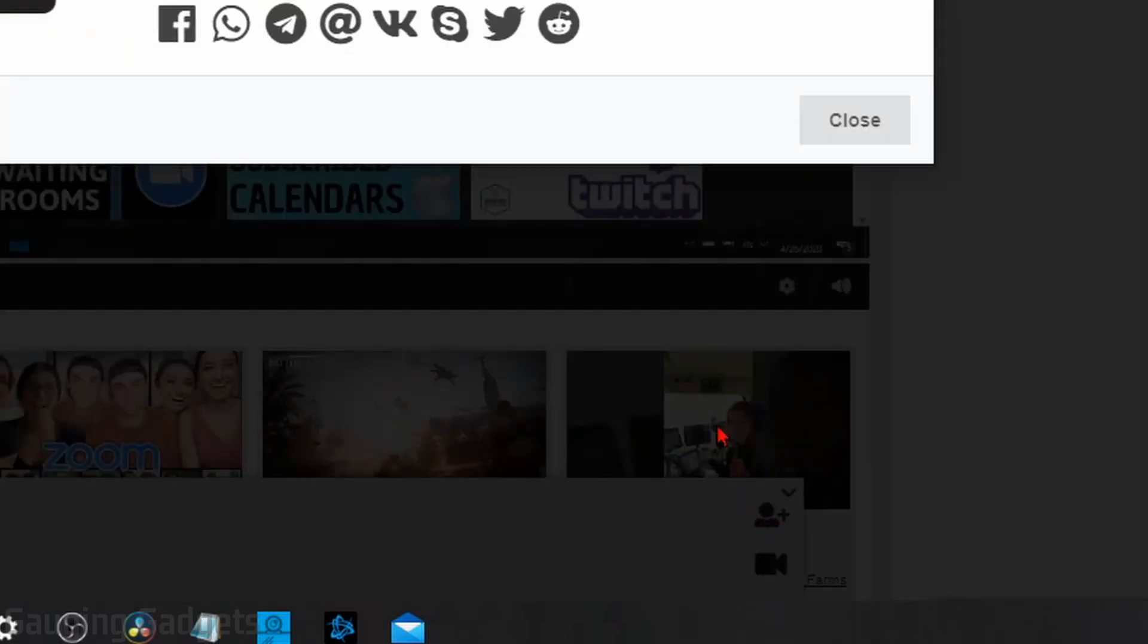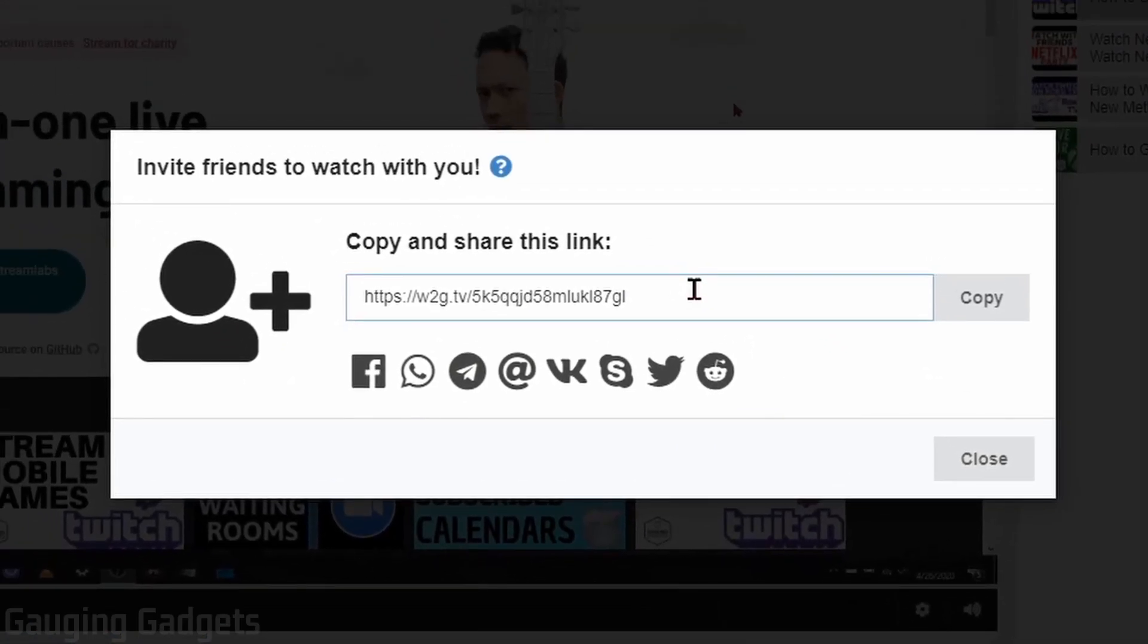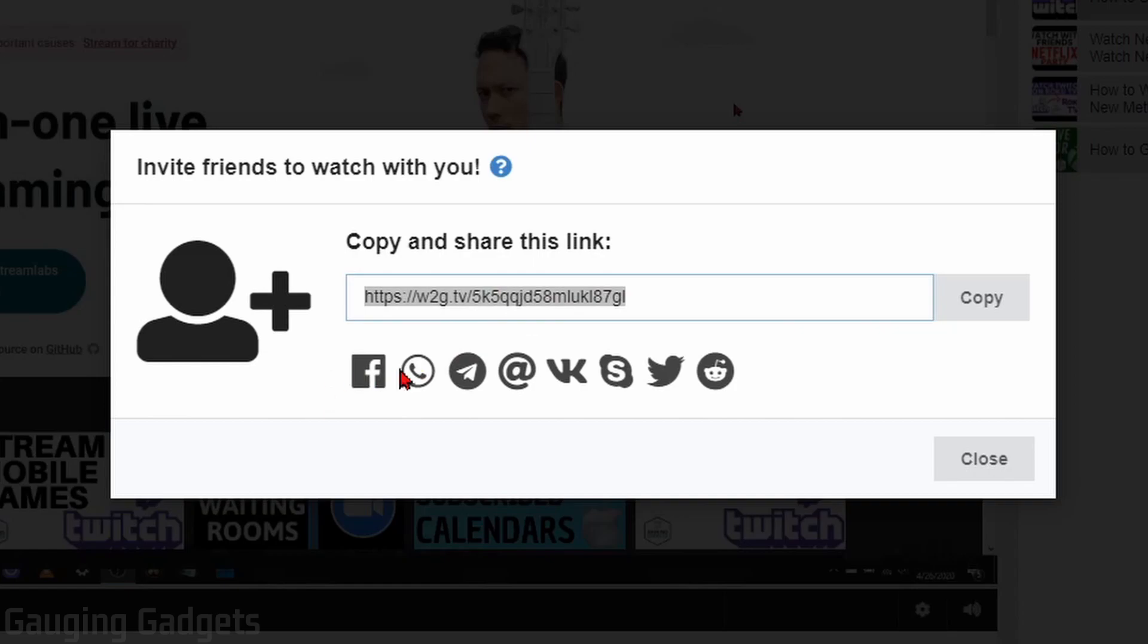This URL is what I need to share with people, and it will take them to my Watch Together room. So they give me some different ways to share it. I can share it on Facebook, these different things. I can also just copy the URL,